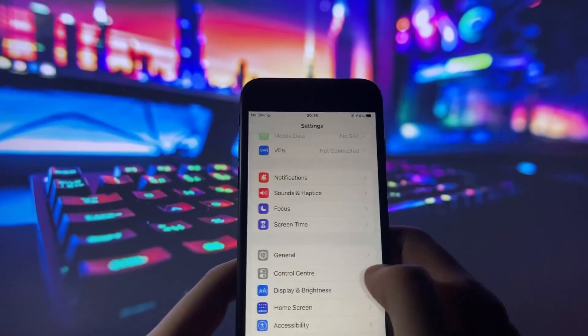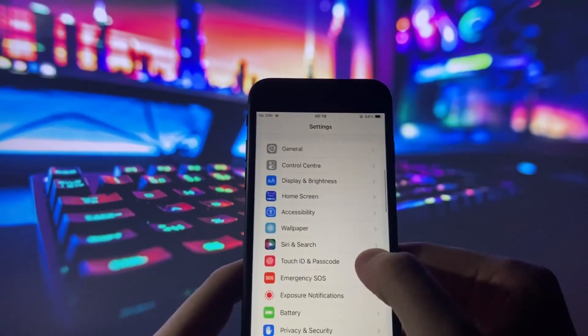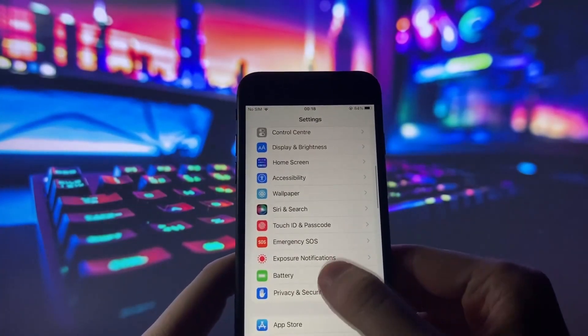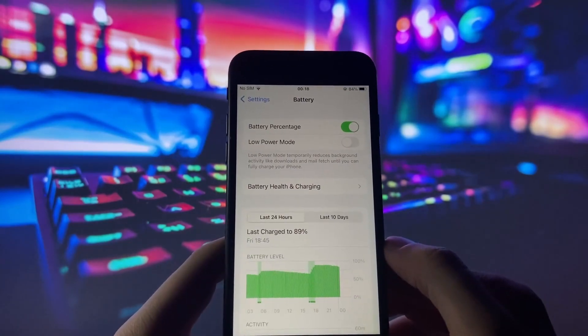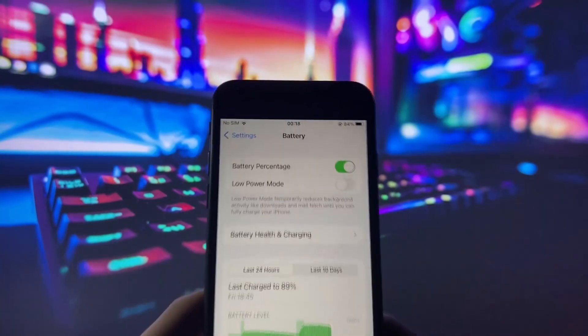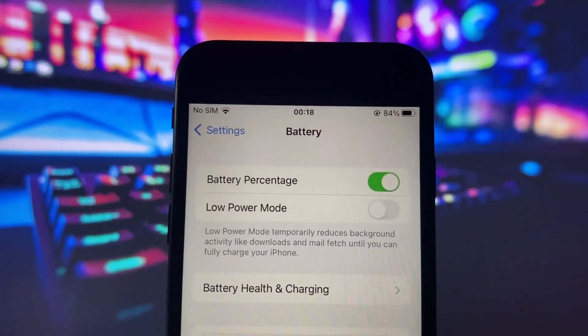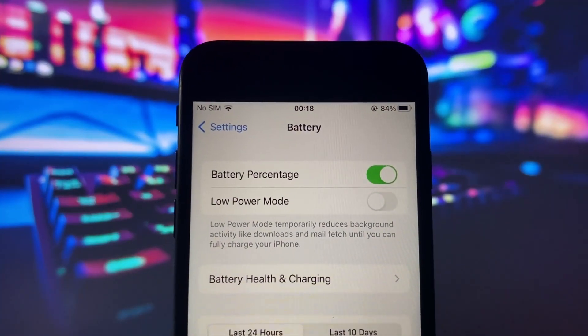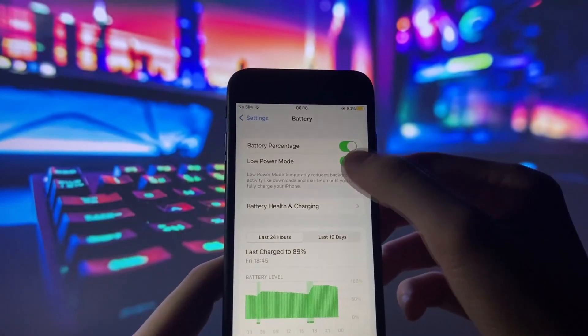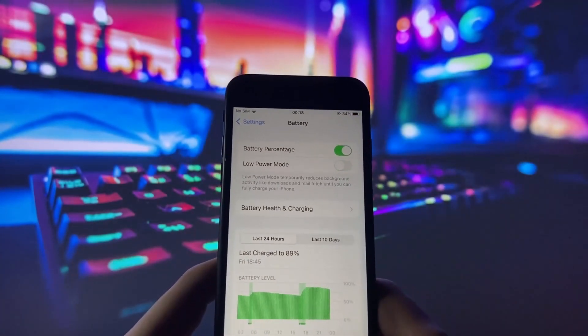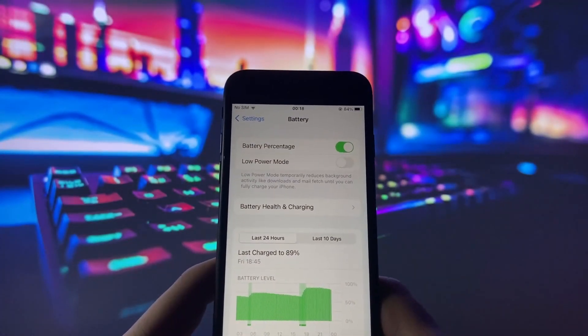Next, let's head to the battery settings. It's crucial to verify that your iPhone is not in low power mode, as it can impact app performance. If it's enabled, simply toggle it off to ensure your device is ready for the jailbreak.